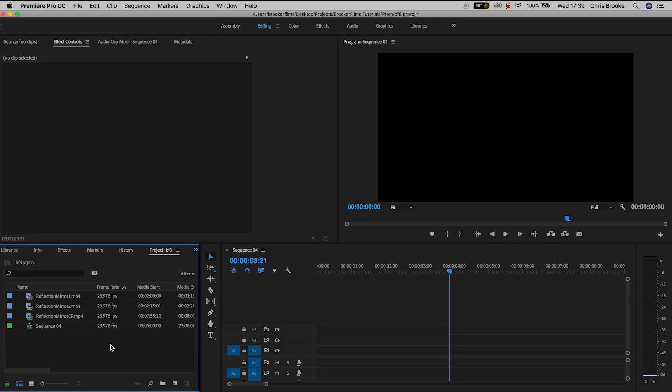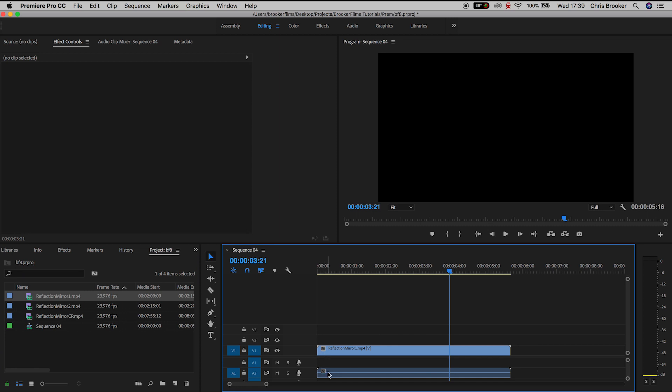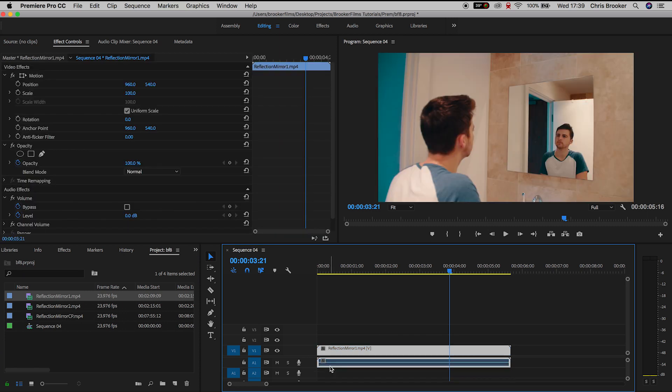Now once you've completed that we need to throw the footage into our video editor and we need to begin editing this effect. So let's jump right into Adobe Premiere Pro. Once you've opened your video editor and you have your footage imported we first want to begin by throwing this onto the timeline.